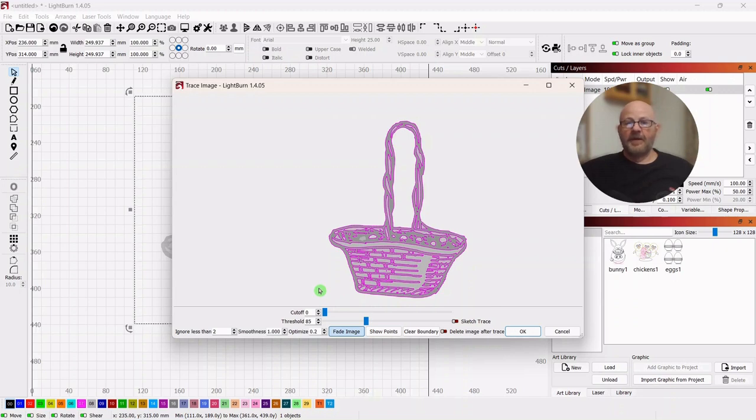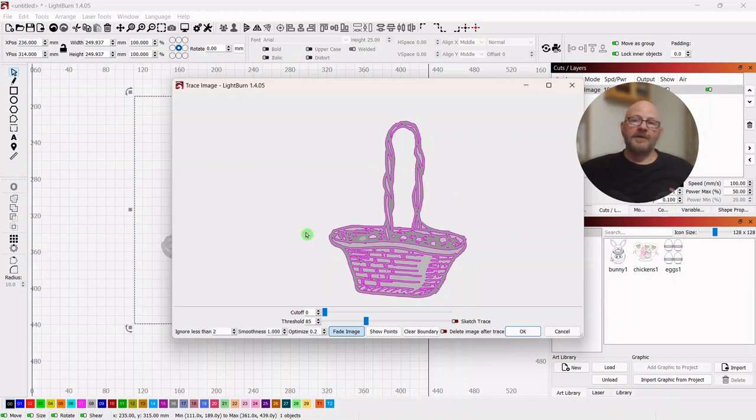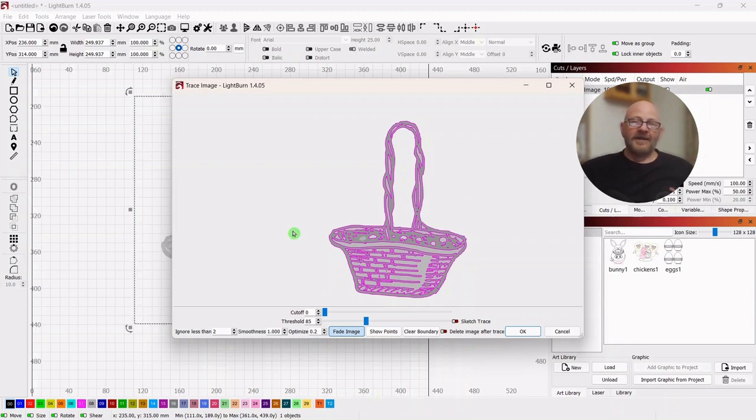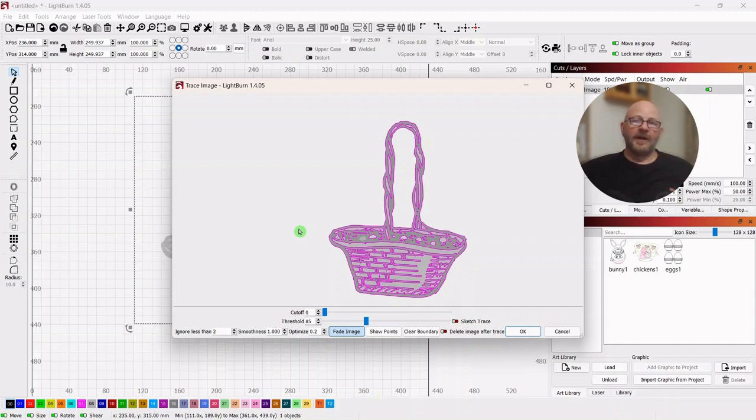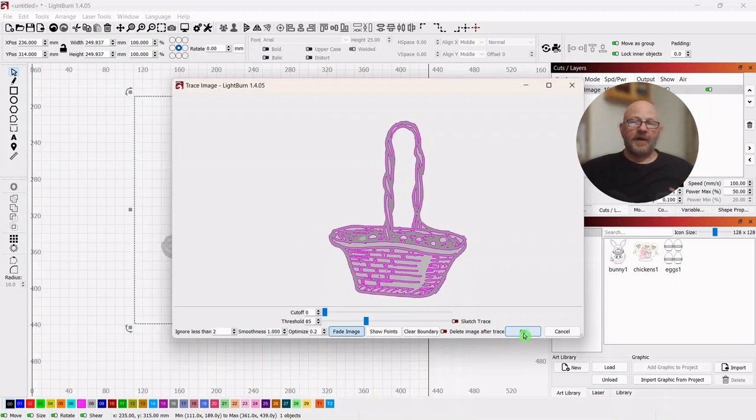Cutoff is more for photos, I believe, like photos of people and backgrounds, things like that, not inanimate objects. I could be wrong. That's just what I believe from what I've seen. And in the trace video, I linked to the LightBurn documentation to help everybody out. And I'll put a link to that video in the description and you can go check it out.